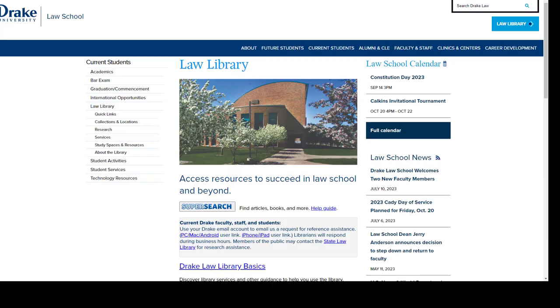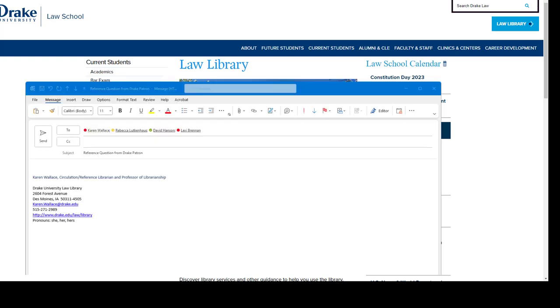Another way to ask us for help is by emailing a librarian. The Law Library's homepage provides links for this. Simply click the right link for your device. Your default email program will open a new email already addressed to all the law librarians.